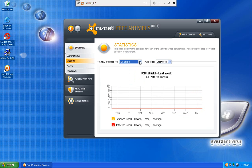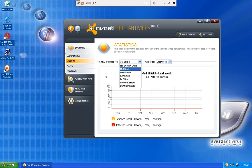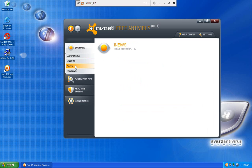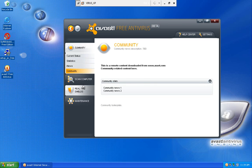I can look at my peer-to-peer shield, my mail shield, and it'll tell me all that information. I can look at the news, which isn't loading anything. And then community, if I wanted to look at community content for Avast.